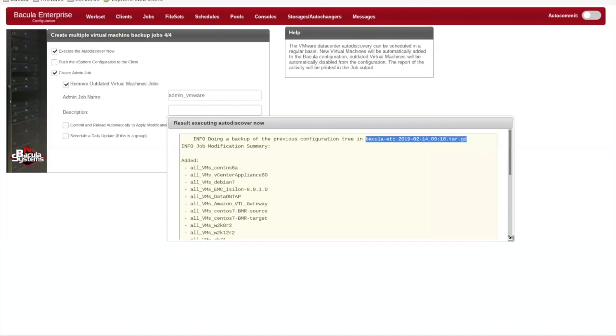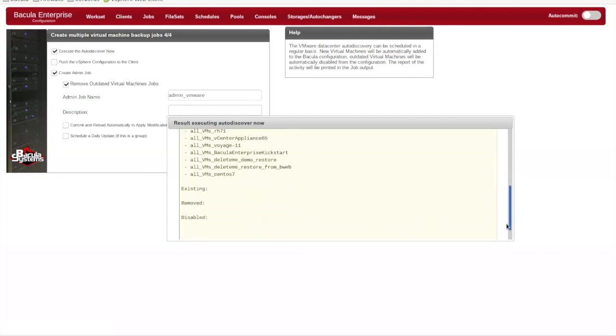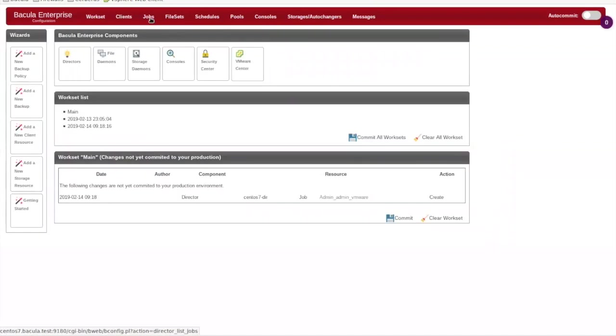You can see that your existing Bacula configurations are zipped up, just in case something goes wrong. Jobs that have been removed will show up in this listing as well. After a commit and reload, the new jobs are ready to run.